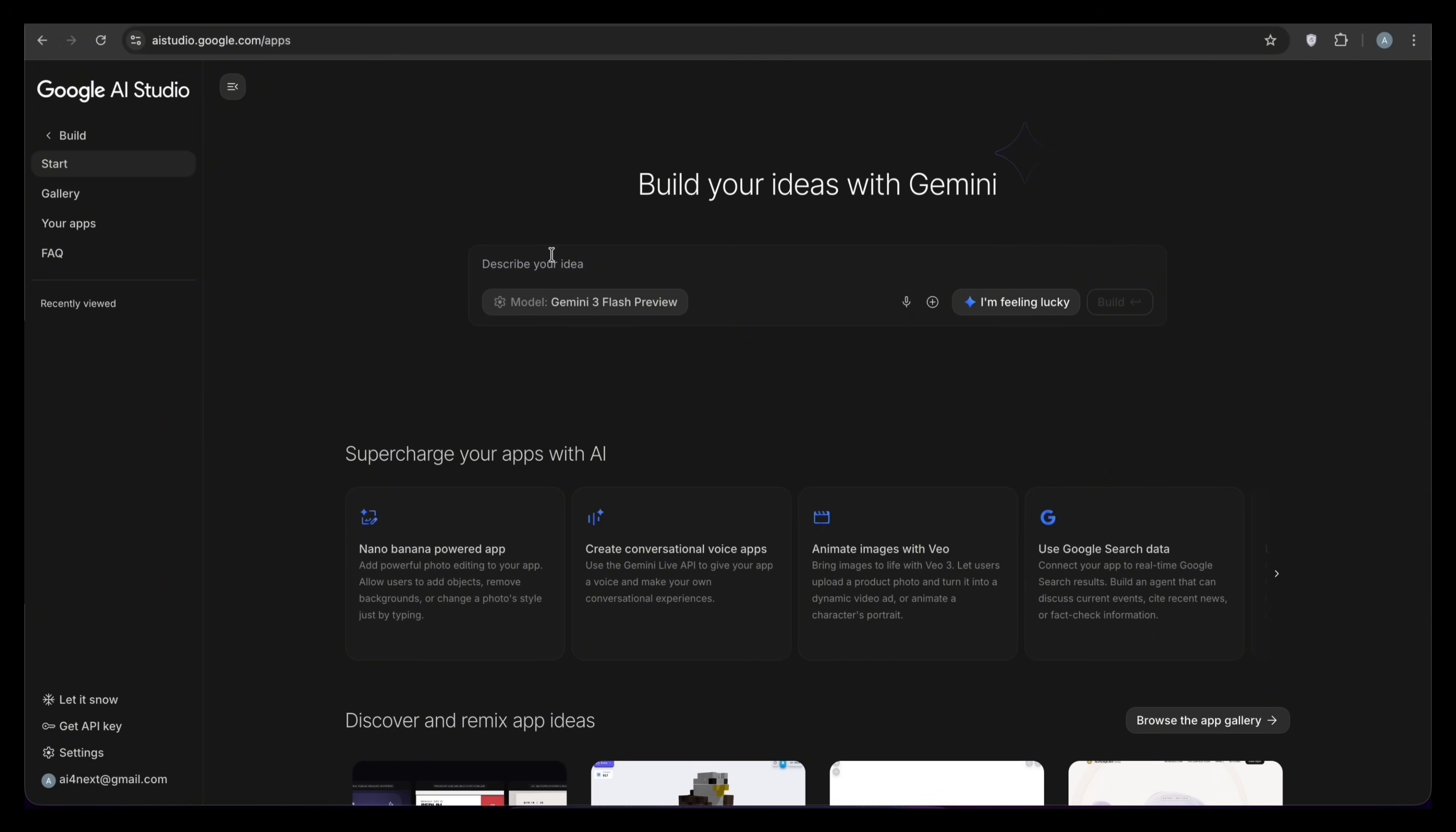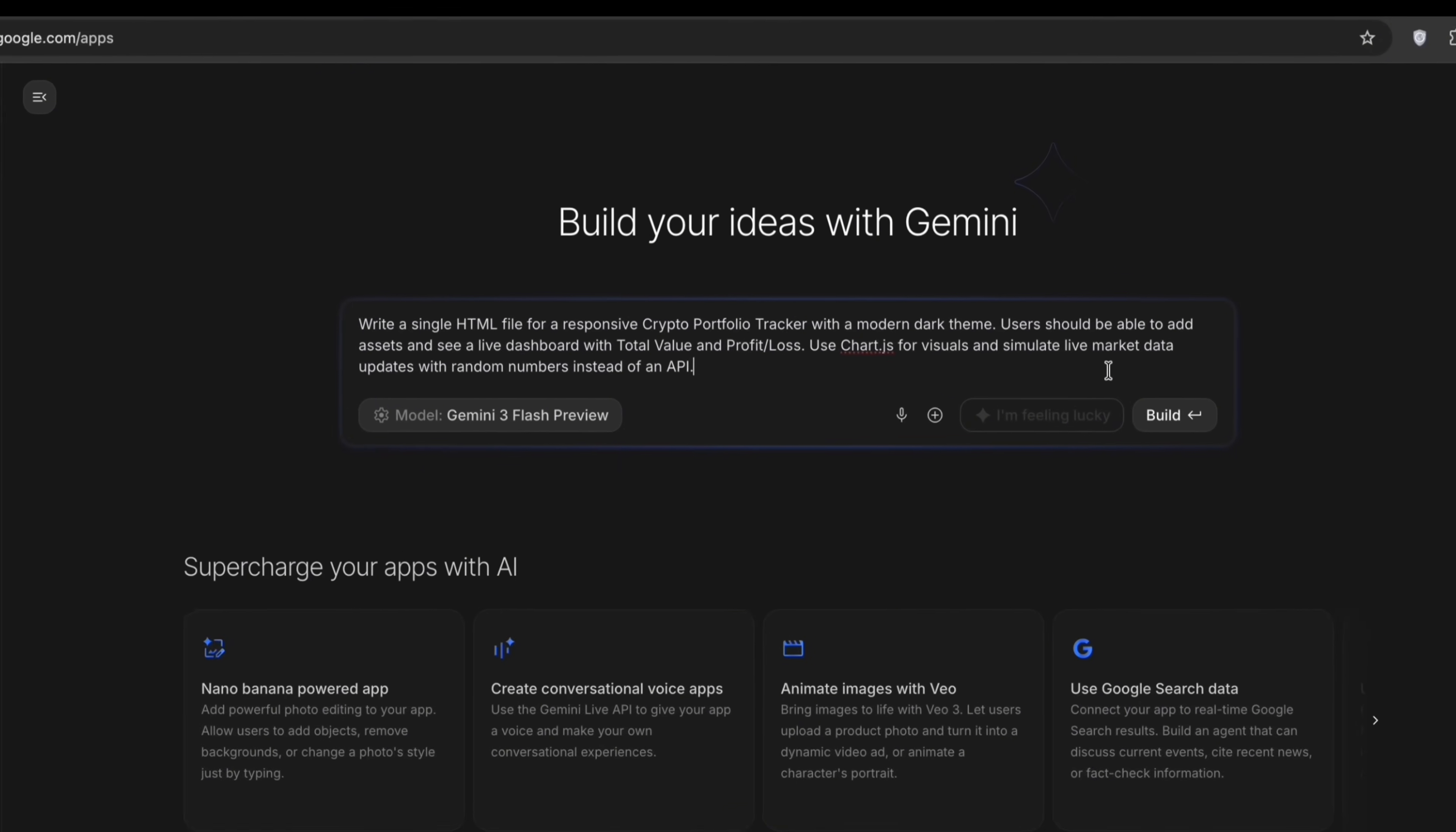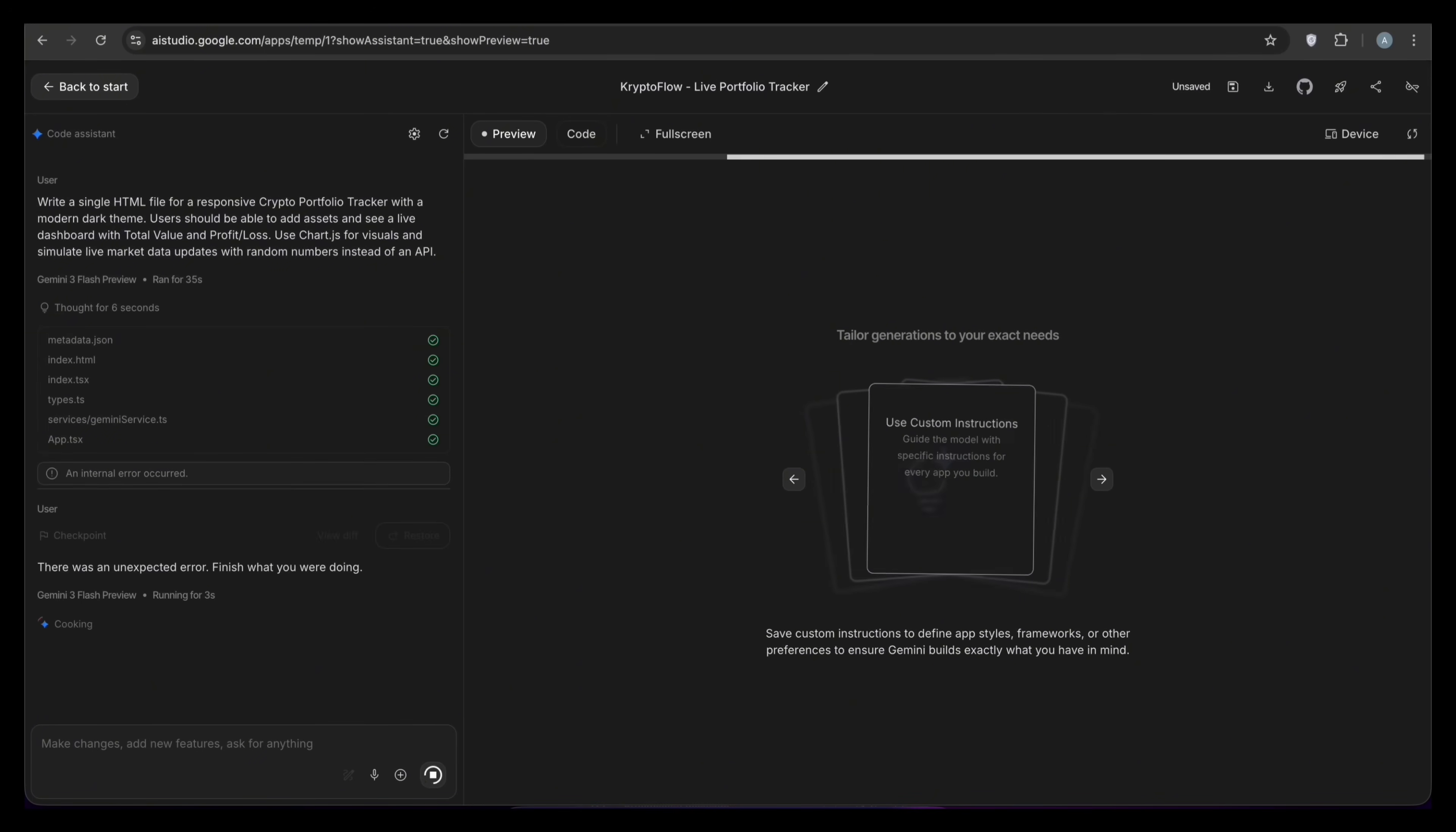Now, you can describe a tool, a dashboard, or a web app in plain English. And Gemini will actually write the code and build the interface for you in real time. Let me show you. I'm going to ask it to build something that would usually take a developer a few hours to code from scratch. I'm typing to build a single HTML file for a responsive crypto portfolio tracker with a modern dark theme. Users should be able to add assets and see a live dashboard with total value and profit loss. Use chart.js for visuals and simulate live market data updates with random numbers instead of an API.